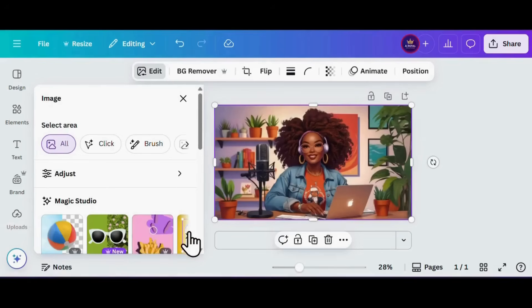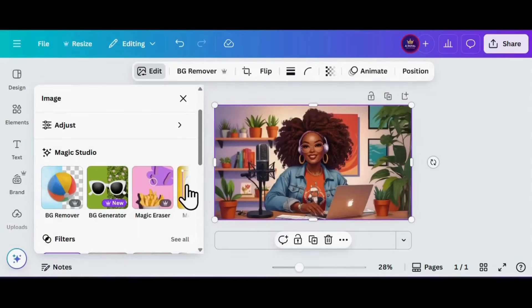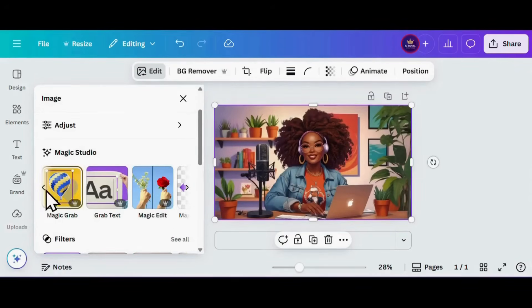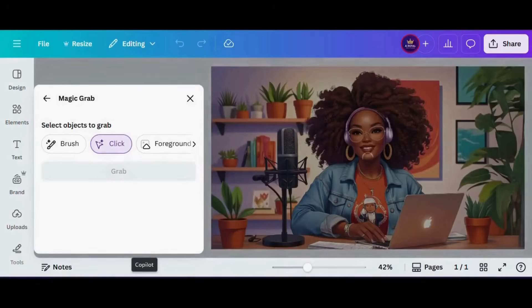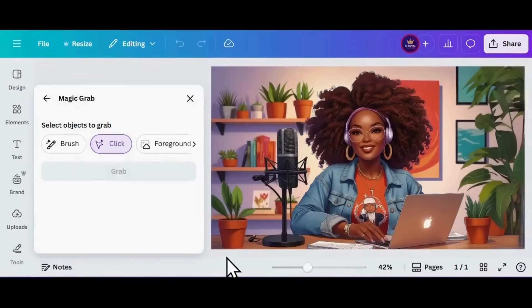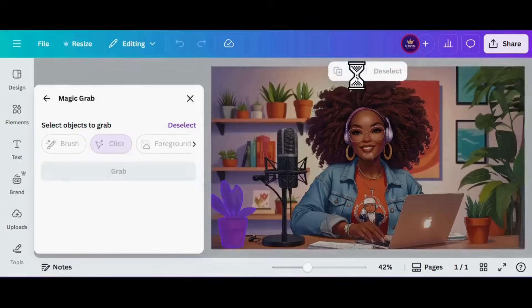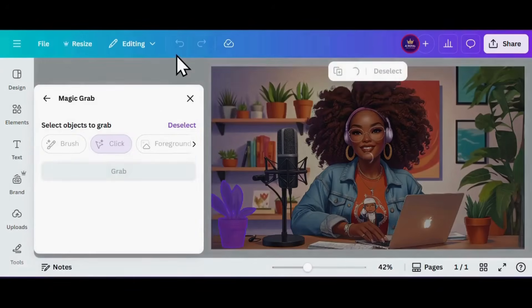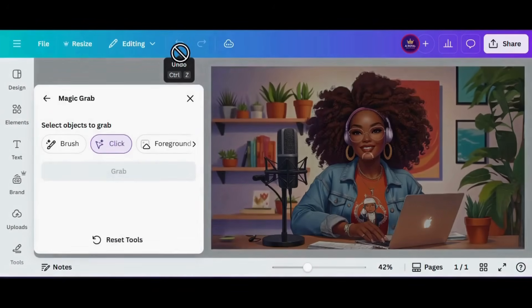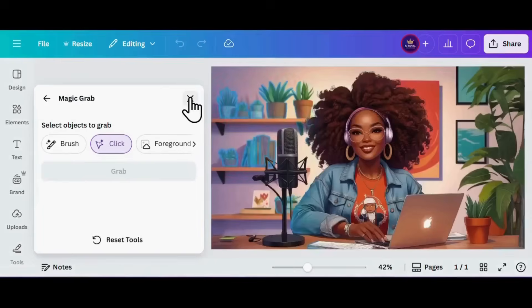Now let's say you want to remove something from the scene — easy. We're heading back into Magic Studio and clicking on Magic Grab. Let's grab this plant right here and poof, it's gone.